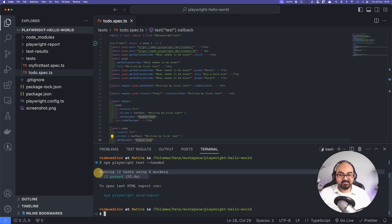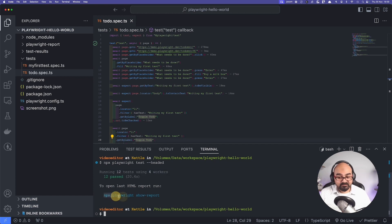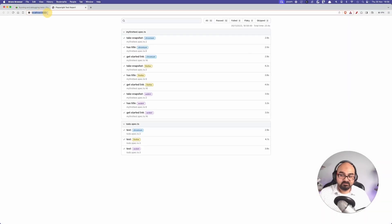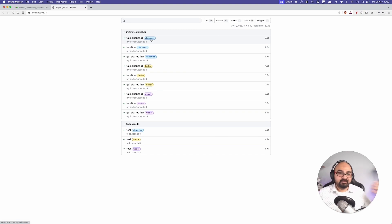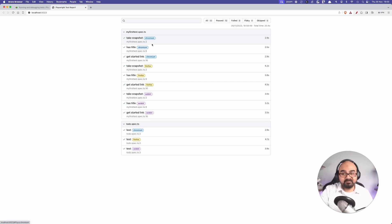After running, the results show 12 tests and all 12 are passing. To open the report, use the command `npx playwright show-report` — that opens a server. Note that this is a server, not just a static HTML page. It's hosted locally. This matters for CI environments where you want tests to generate a downloadable report.